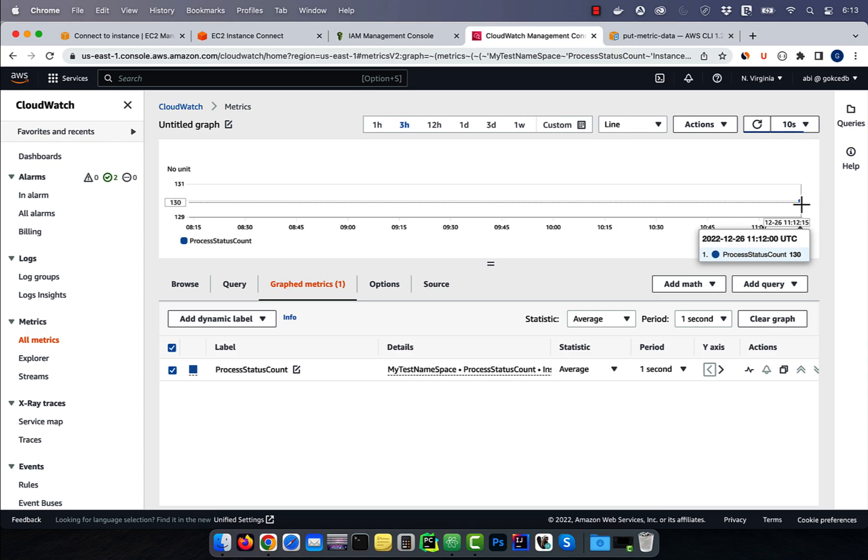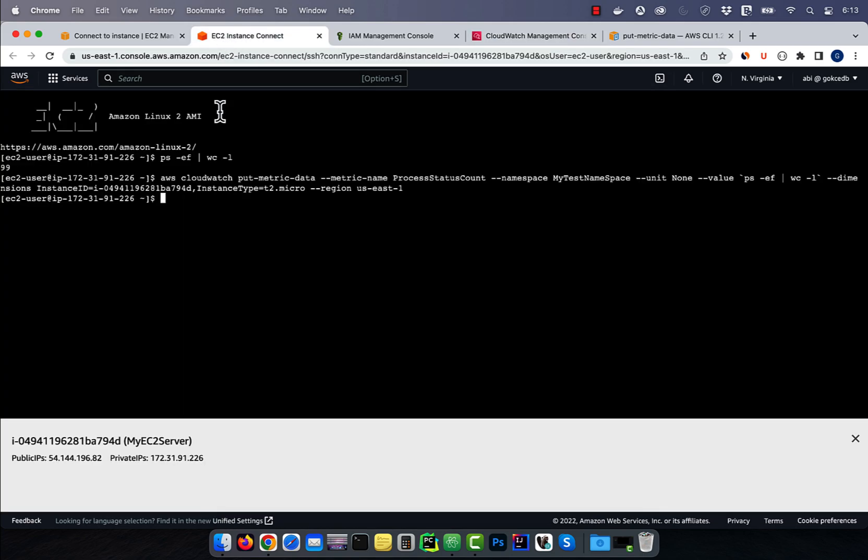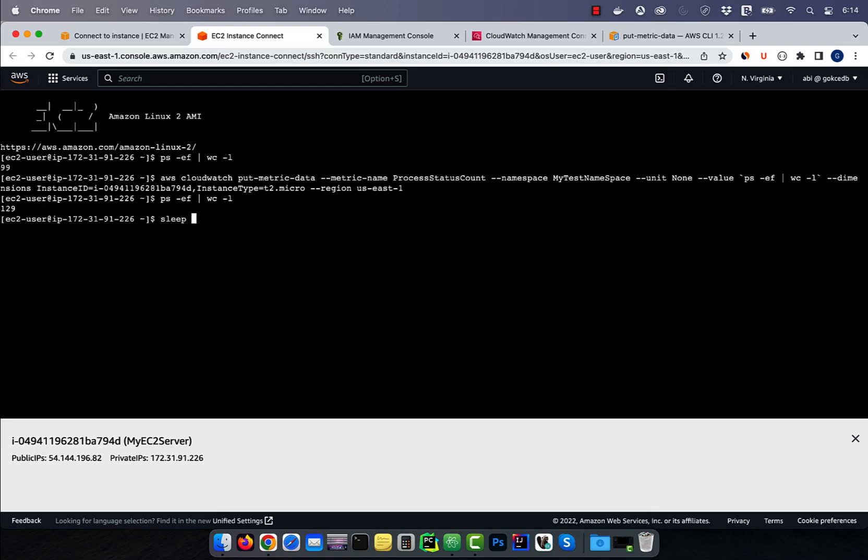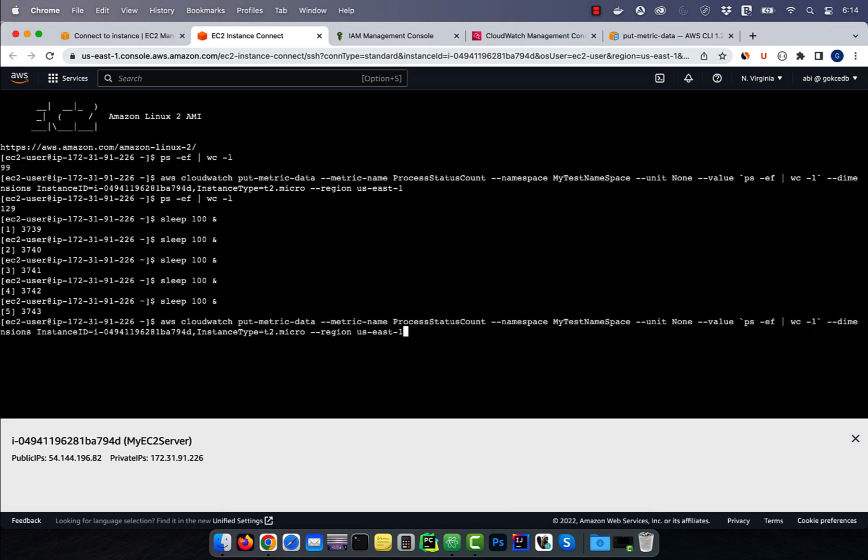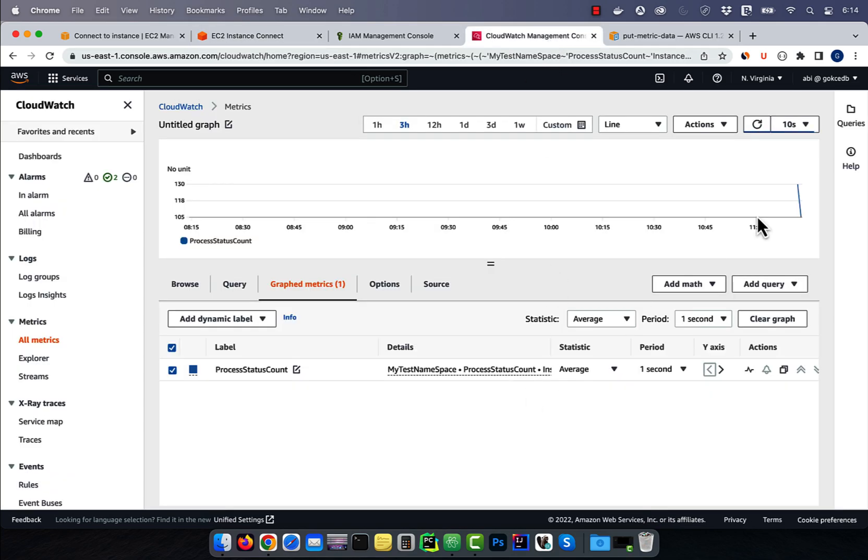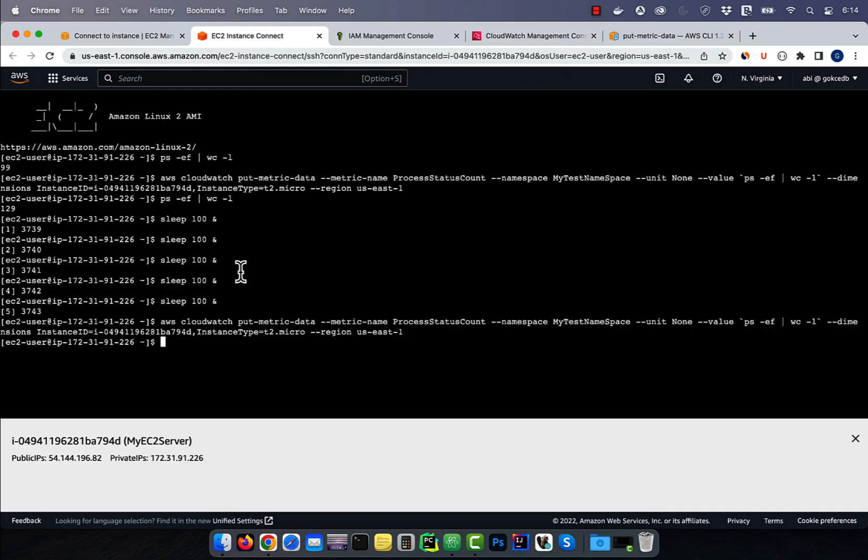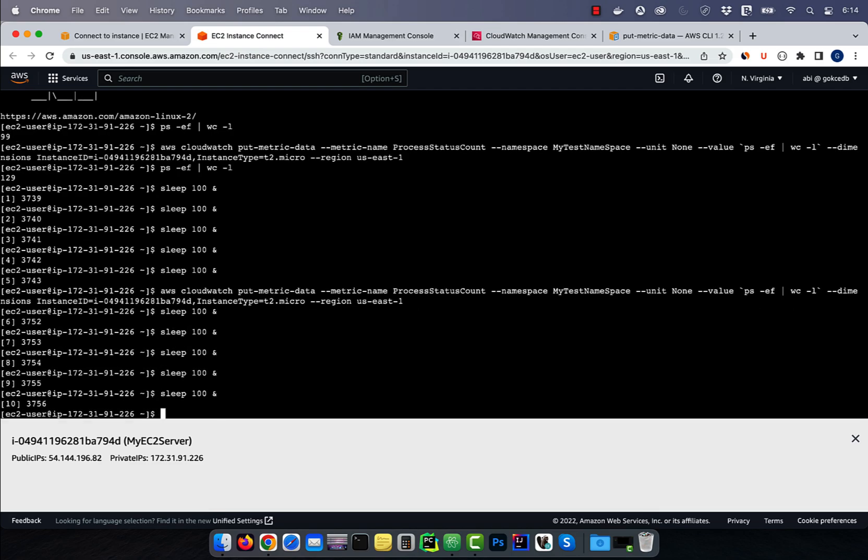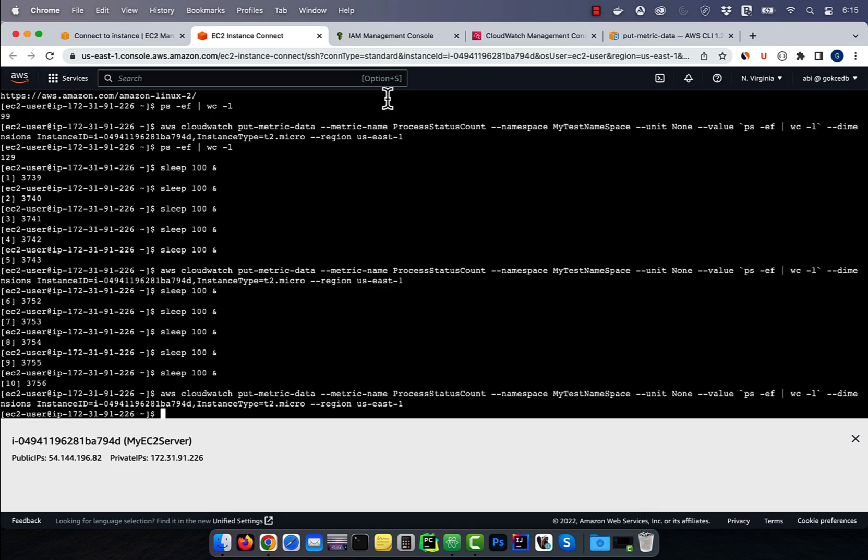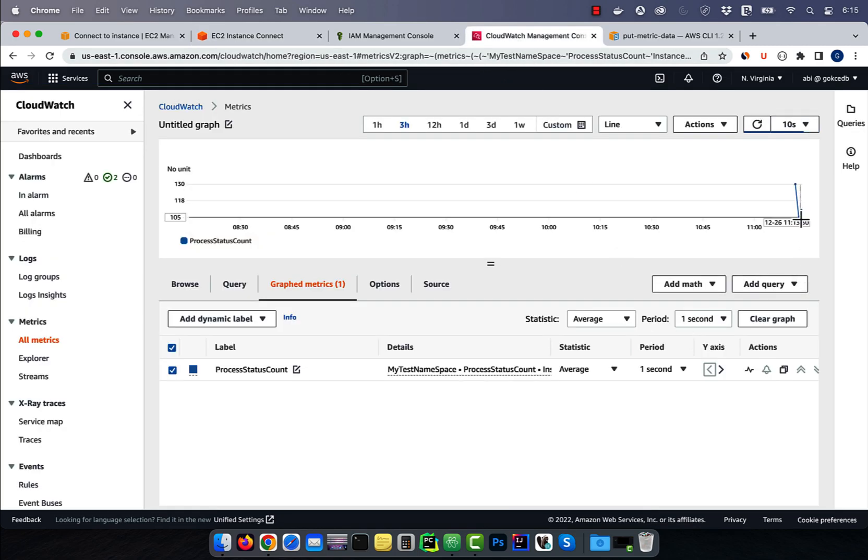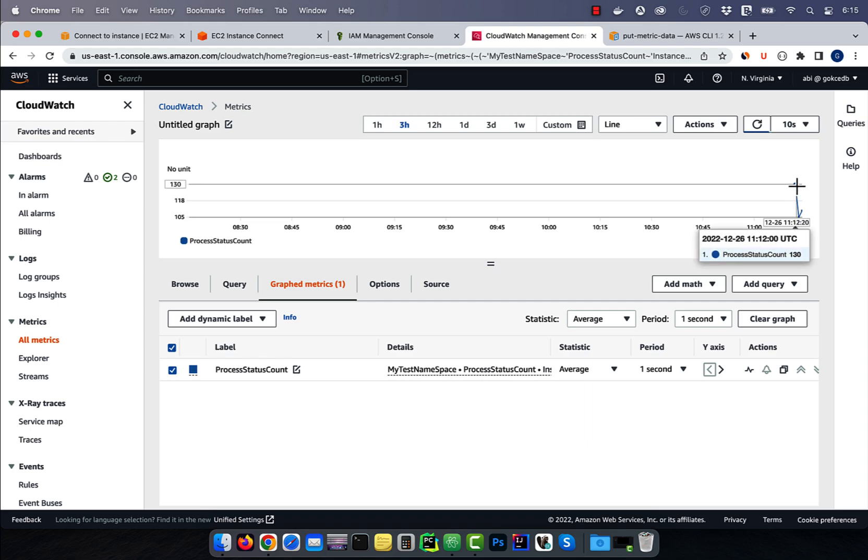Looks like the process count increased to 130. Let's go back to our EC2 instance and manually verify that the process count is indeed close to 130. I'm going to run five more processes in the background, then issue the put metric data command one more time. As expected, now we see a second data point in our graph. Let's spawn five more processes in the background and issue put metric data command one last time. This time, we see the process status count increase from 105 to 110.